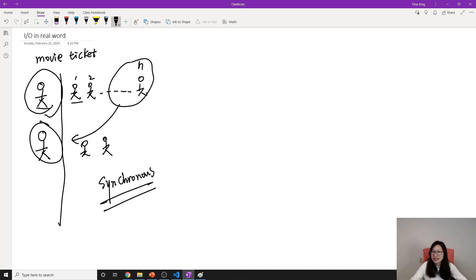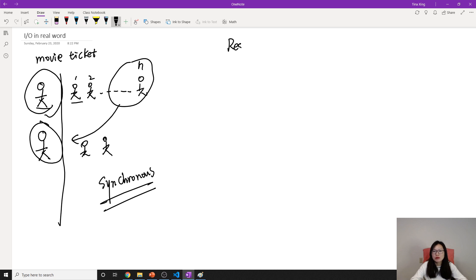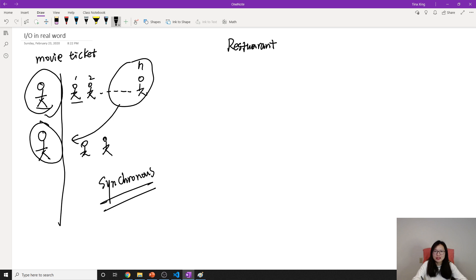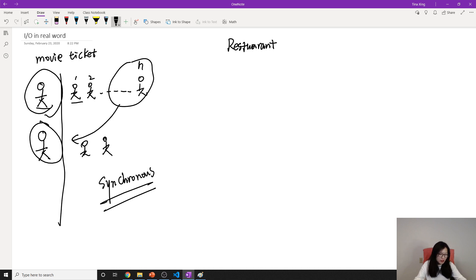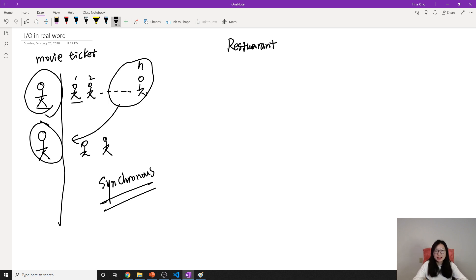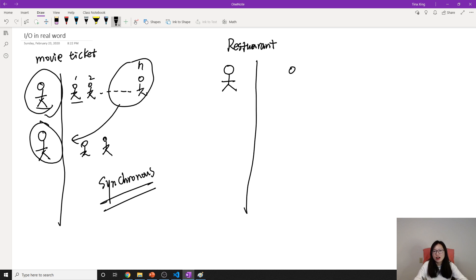Now let's take a look at another scenario, which is we go to have some dinner. We go to some restaurant to have some meals. Suppose we go to a fast food restaurant—let's go to McDonald's to have a quick dinner. They also have a cashier, and they also have clients. What's the scenario here?